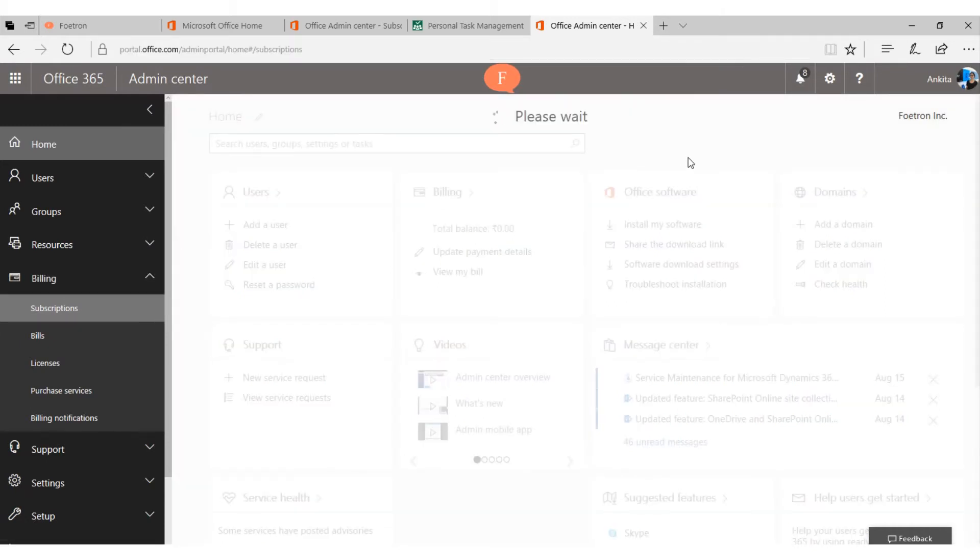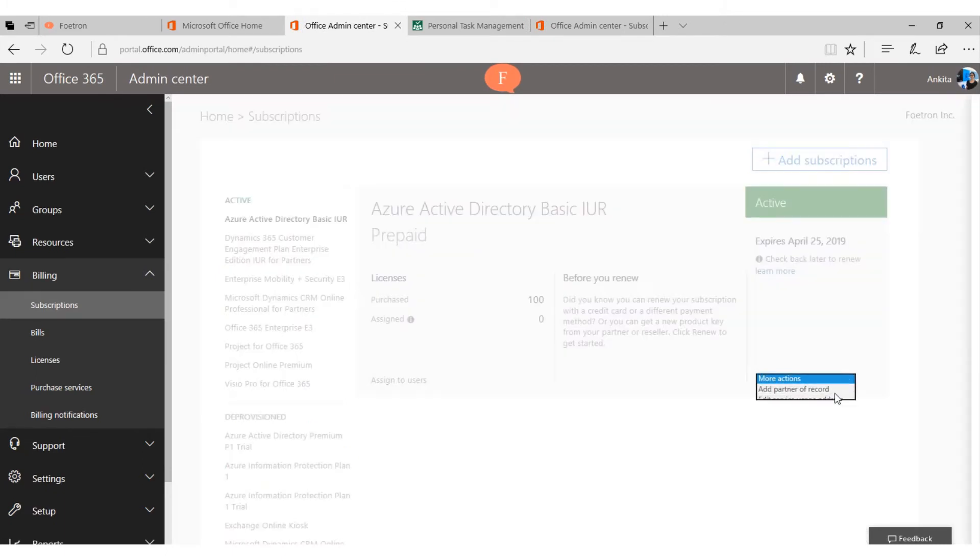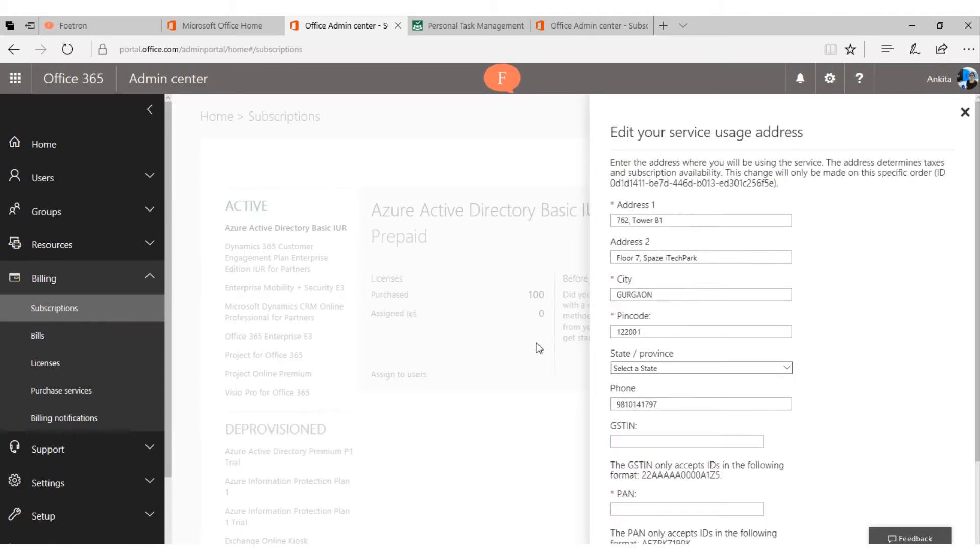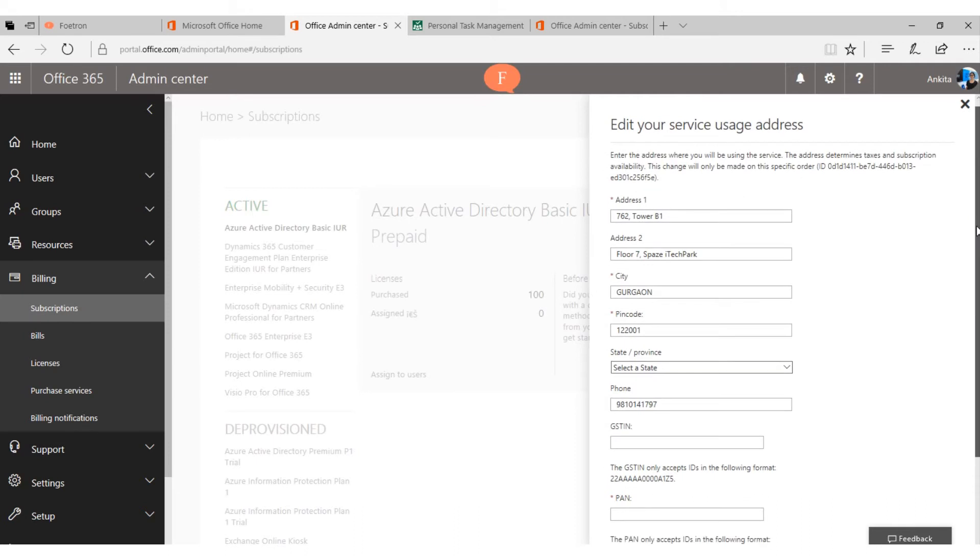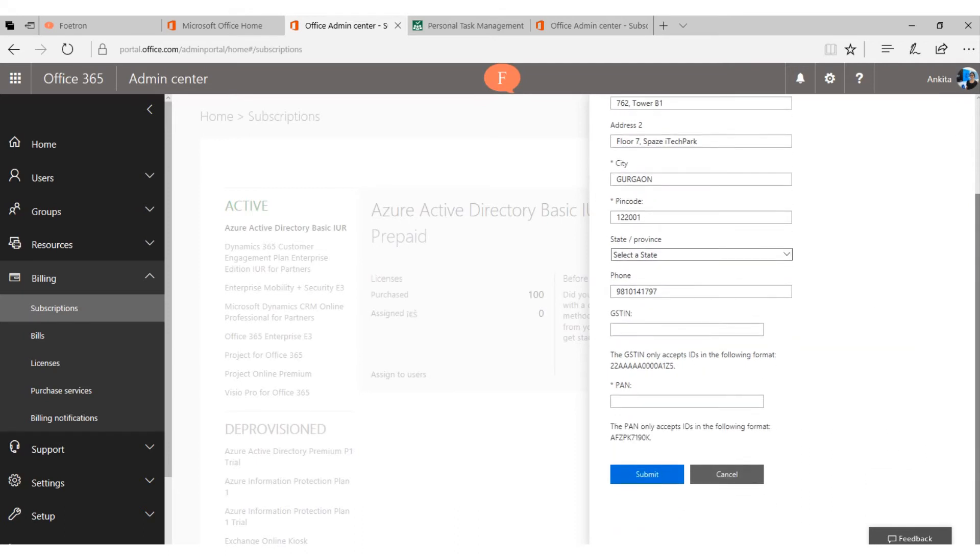Once this screen opens where you will see your subscriptions, click on more actions, then click on edit service usage address. Once you scroll down, you will see this field of GSTIN.